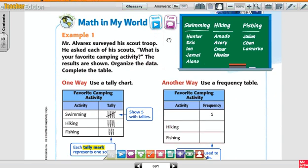Look at the example. Mr. Alvarez surveyed his scout troop. He asked each of his scouts: what is your favorite camping activity? He gave them three choices: swimming, hiking, and fishing. The results are shown.